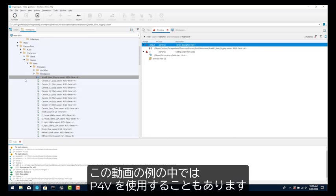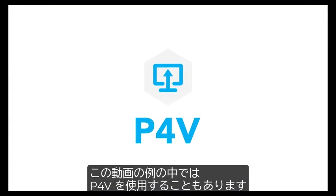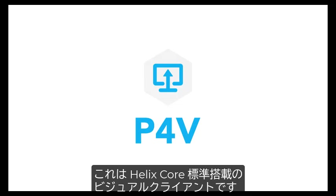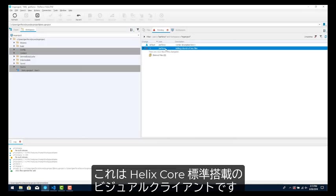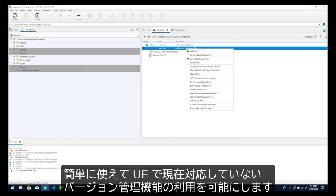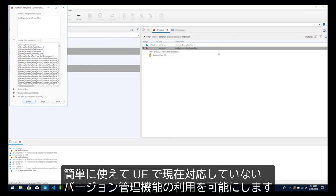For some of our examples in this video, we'll be using P4V, the visual client that comes with Helix Core. It's easy to use and provides access to version control features that aren't available in UE at this time.